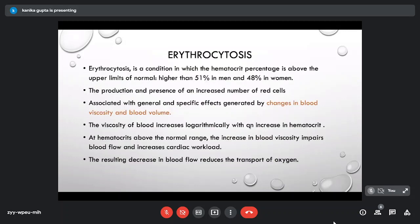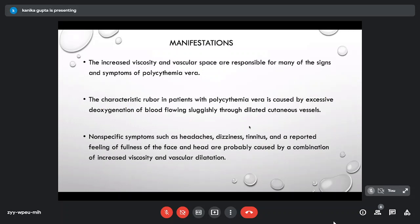Erythrocytosis is a condition of increased red cell numbers, reflected by hematocrit percentage above normal limits — higher than 48% in women and 51% in men. Erythrocytosis exerts its effects by changing blood viscosity and blood volume: blood becomes thick, and viscosity increases logarithmically with rising hematocrit. Above normal hematocrit, blood flow becomes sluggish, cardiac workload increases, and the resulting decrease in blood flow paradoxically reduces oxygen transport.